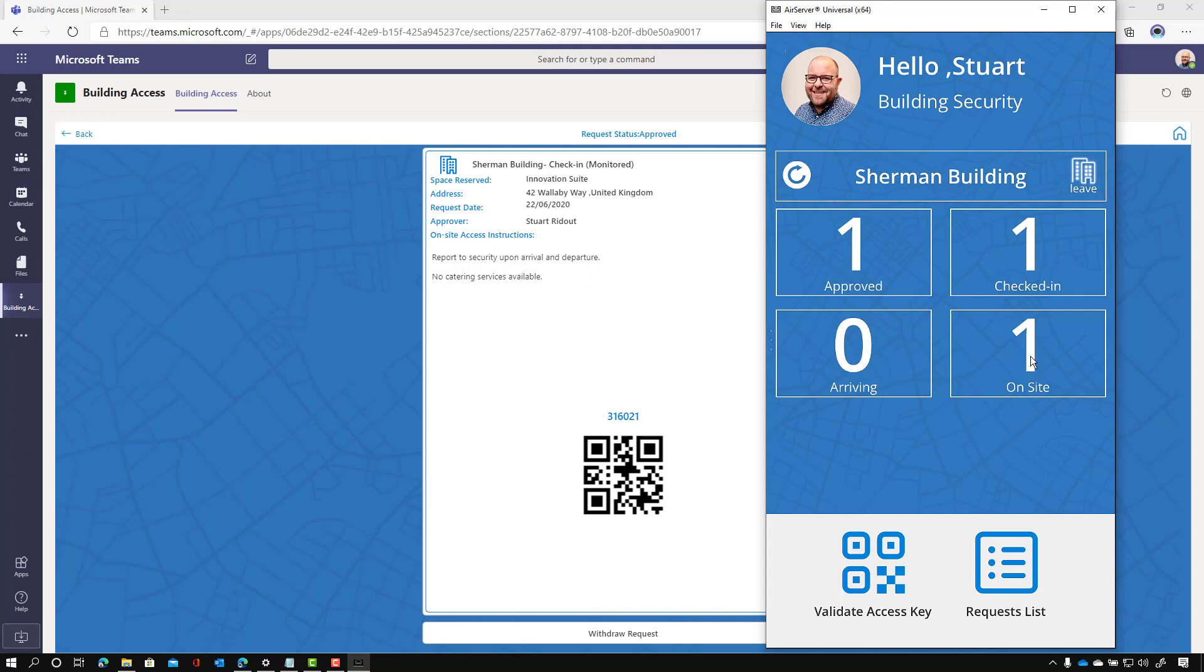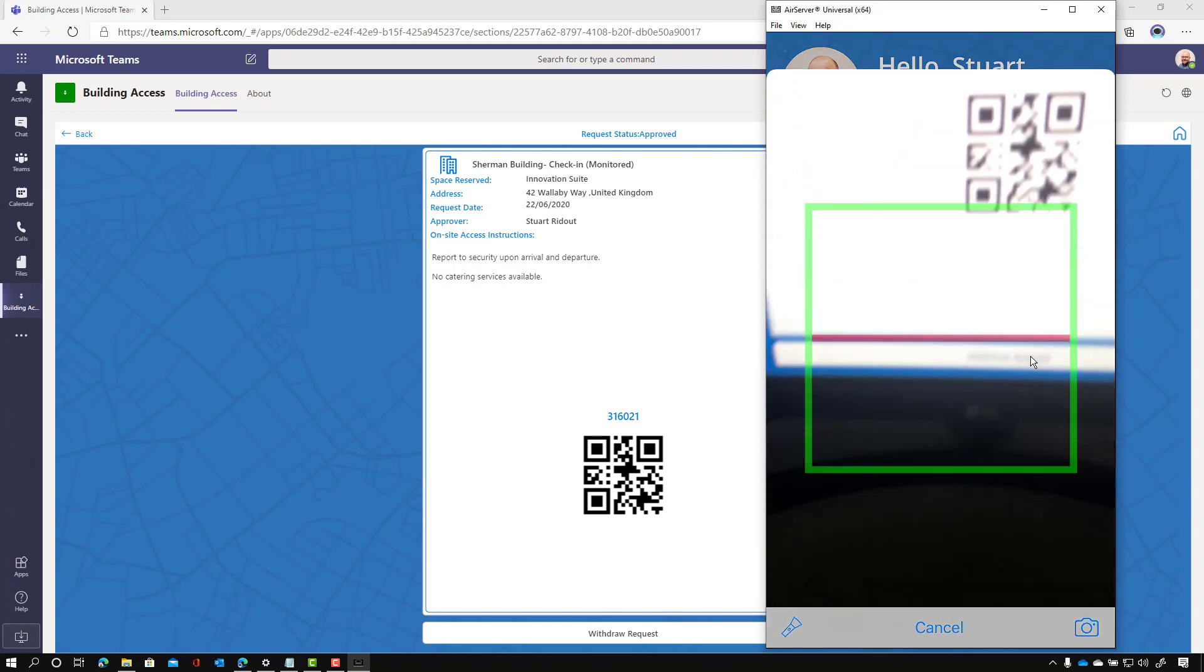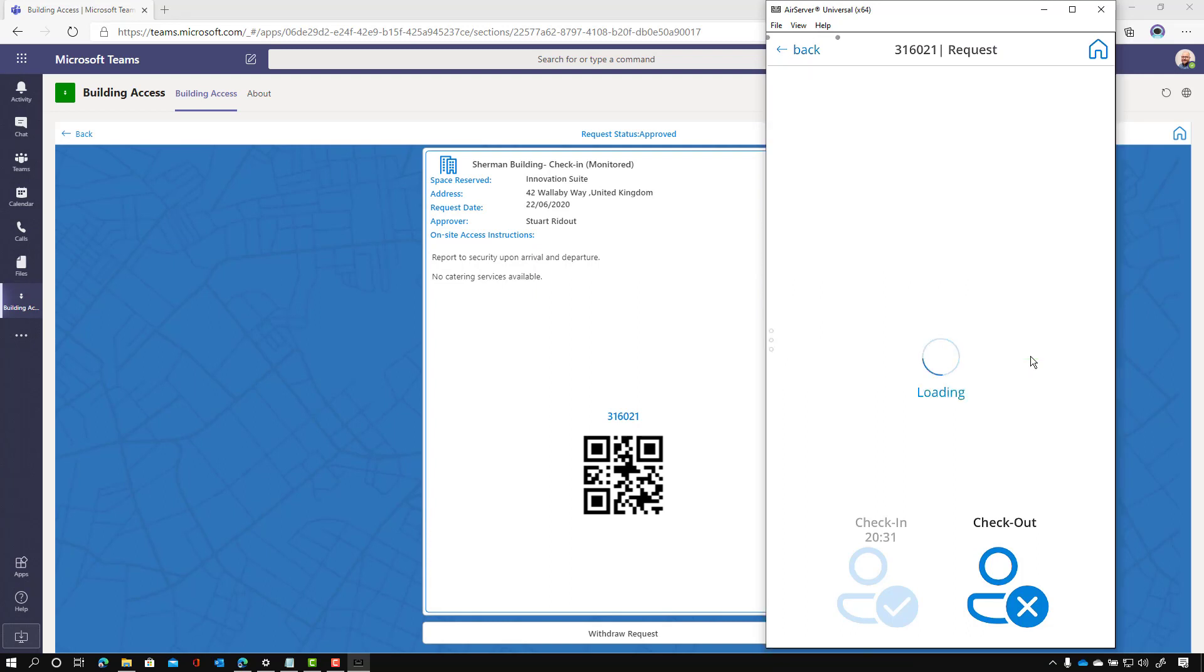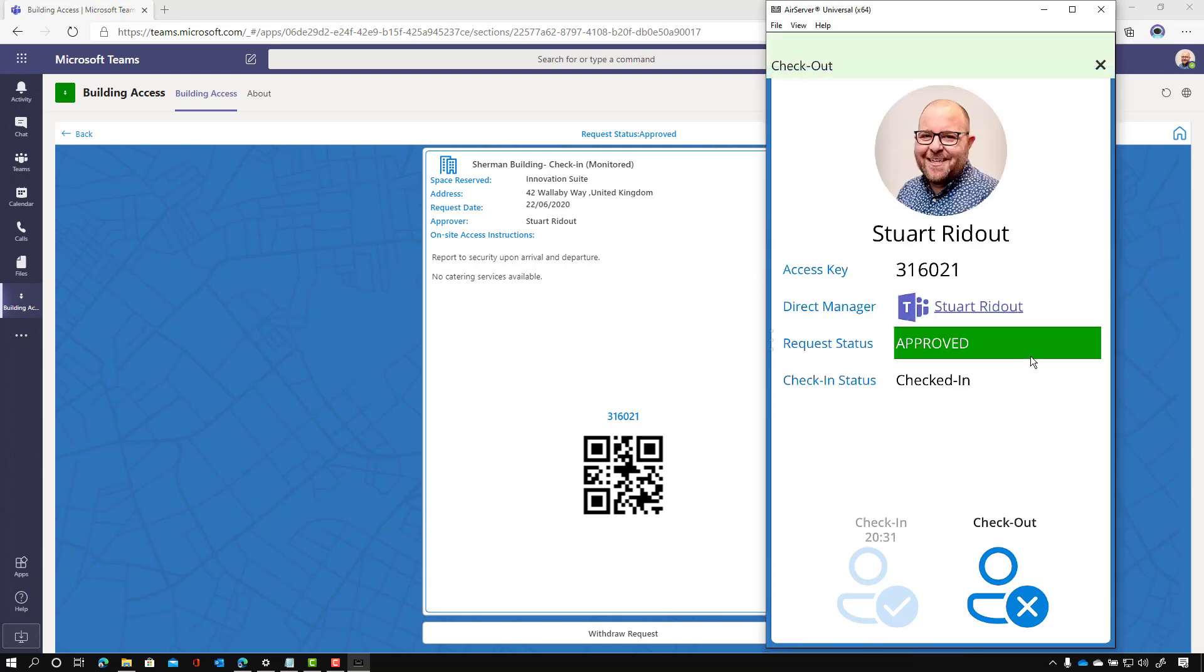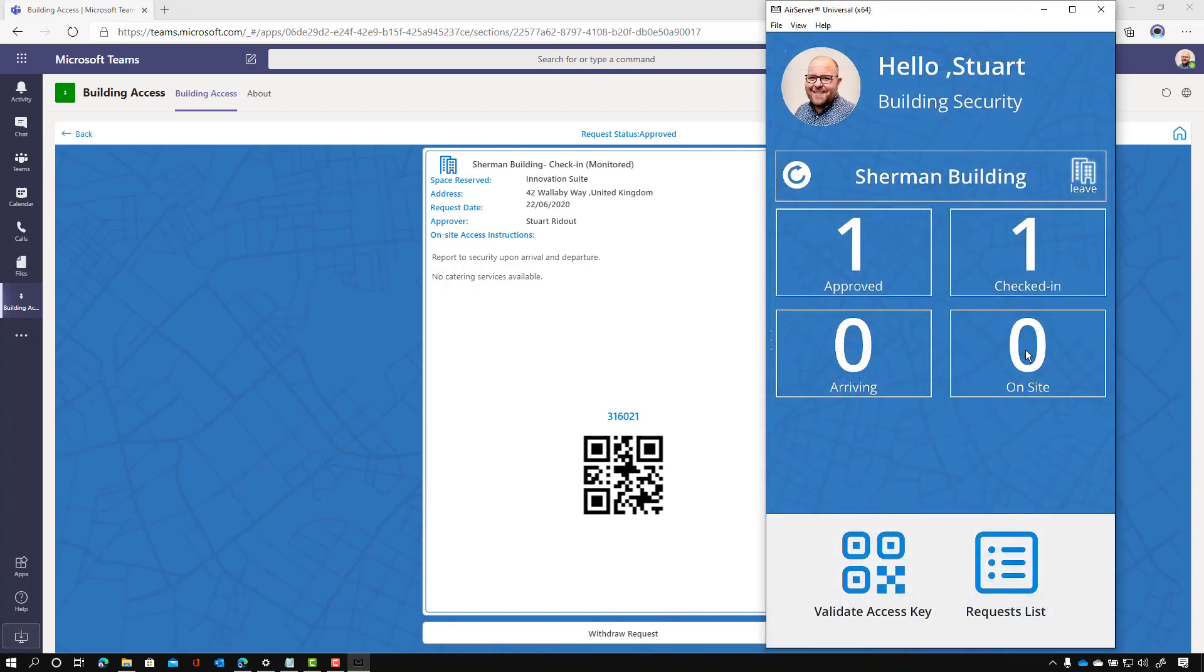And that's just really useful, really easy way for somebody to be able to do that. Now, when it comes to checkout, just do the same again. We scan the QR code. And this time we just tap on checkout and that checkout has been completed now. And the person is out of the building. And that's all been updated.